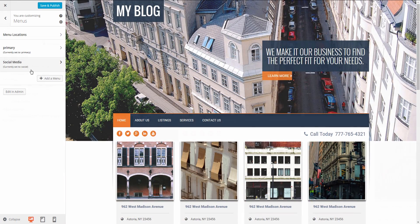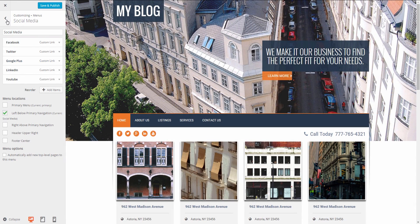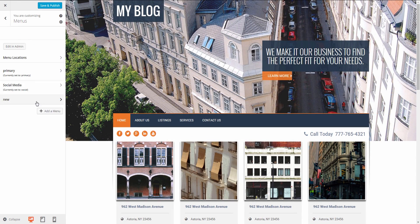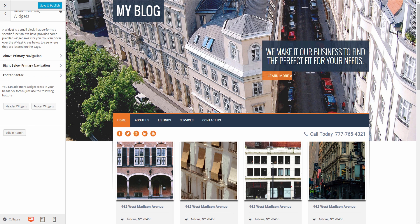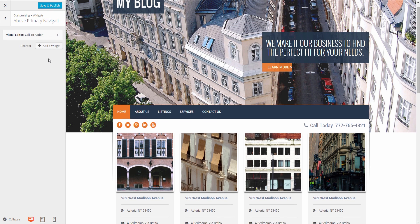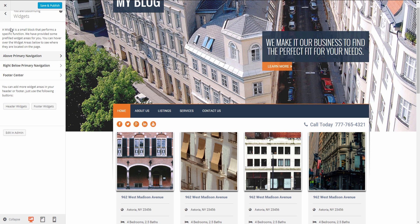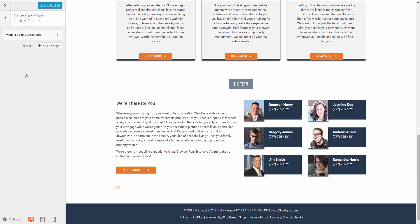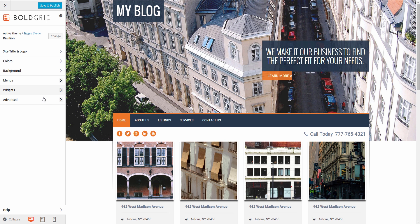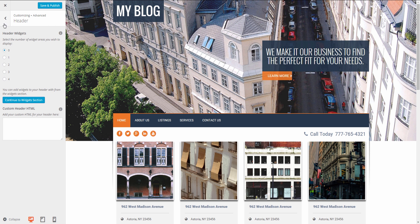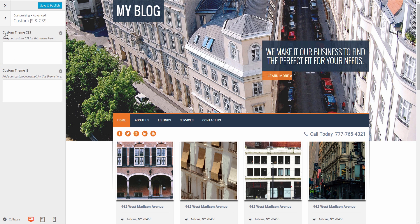The Menus tab is where you can create and switch out menus for your site. You can also create and edit a social media menu to point to all your social media accounts. Next we have the Widgets tab. This is the area that allows you to configure any widgets you are using on the site. This is where you will edit information such as the call to action and stock contact information that is found in the footer. And last is the Advanced tab, where more advanced users can further customize by adding widgets to the header and footer, or custom JavaScript and CSS code.